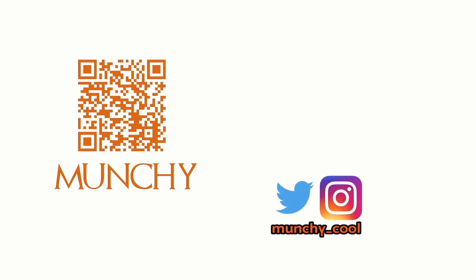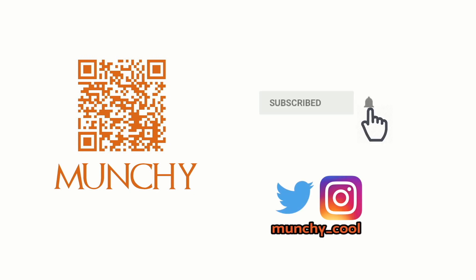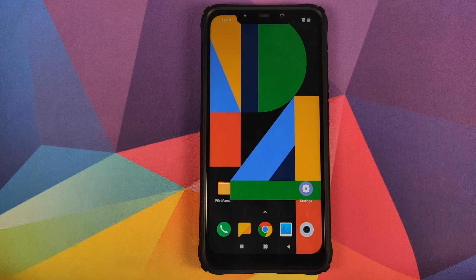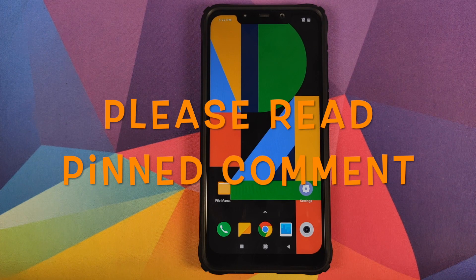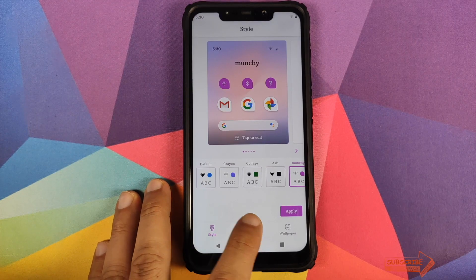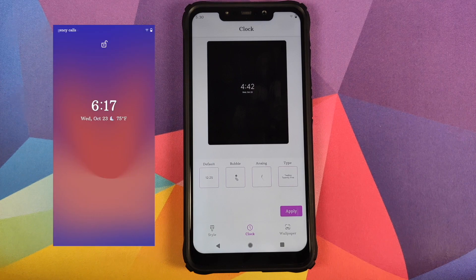If you haven't already subscribed, make sure you subscribe to the channel and click on the bell icon to get notified of new videos. Hey peeps, what's up — Munchy here, back with another video. In this video I'm going to show you how you can install the Pixel 4 ROM with Pixel 4 goodies and applications based on Android 10 on your Xiaomi Poco F1. What are the things which we need? You need to have an unlocked bootloader,